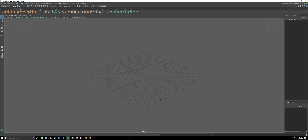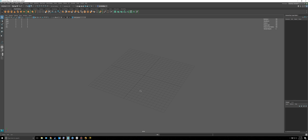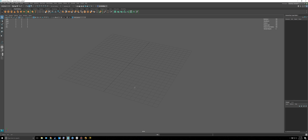Hello everyone, welcome back to another Maya tutorial. Here we're going to be creating a simple wooden fence in Maya and Keyshot 6.3 Pro.